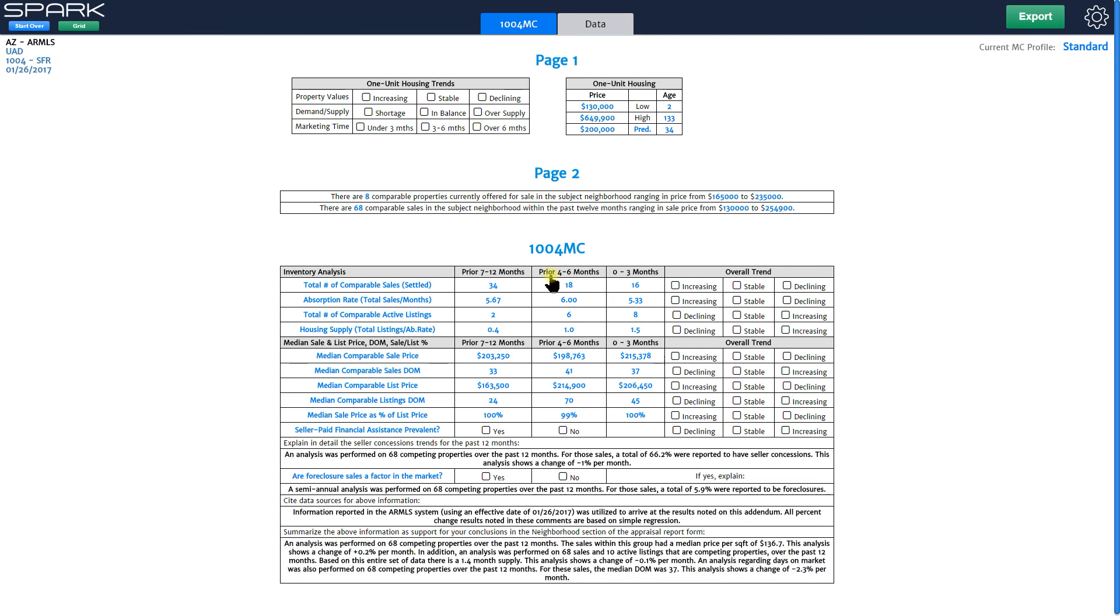I do just want to point out that the neighborhood file is what is used to fill out your low, high, and predominant. This does not use your competing file, it uses your neighborhood file so if you don't load in your neighborhood you're not going to get that information. Thanks everybody for watching.